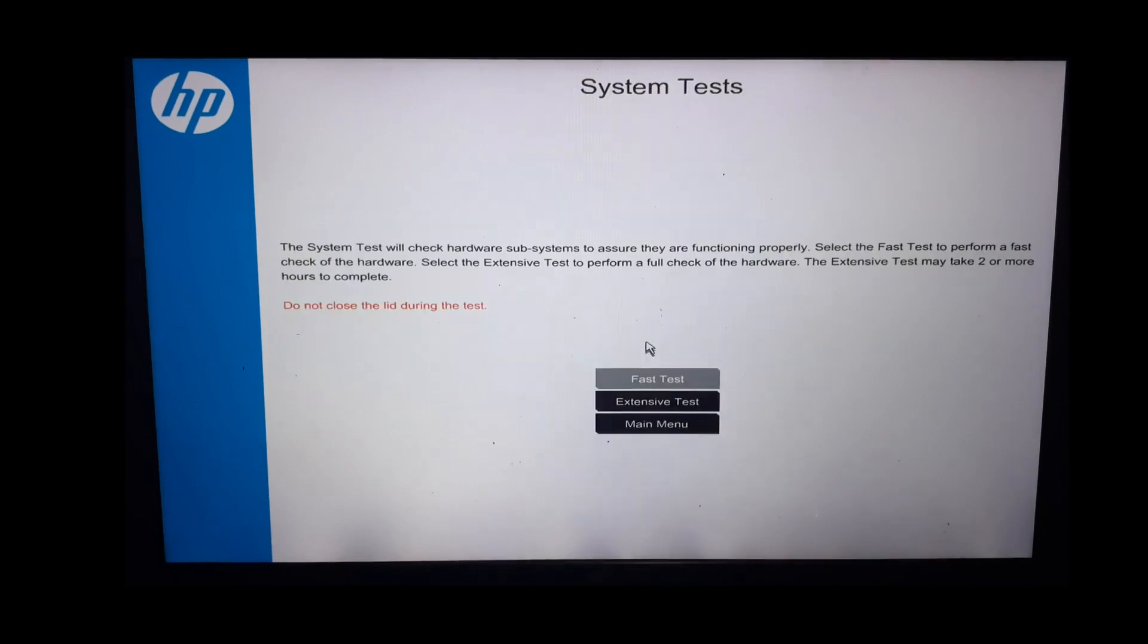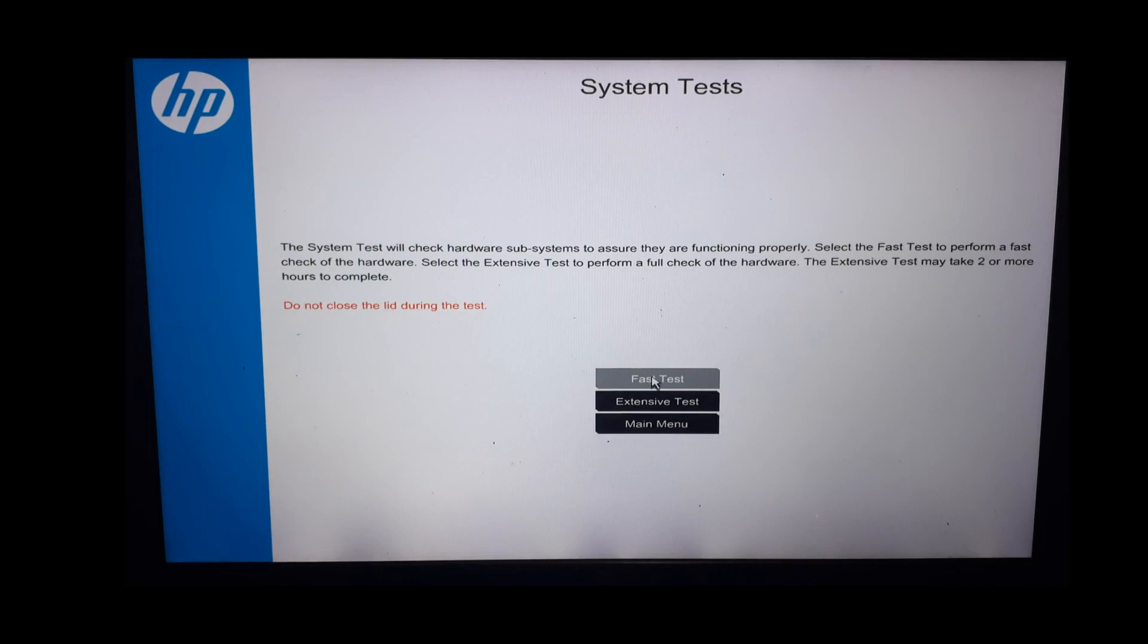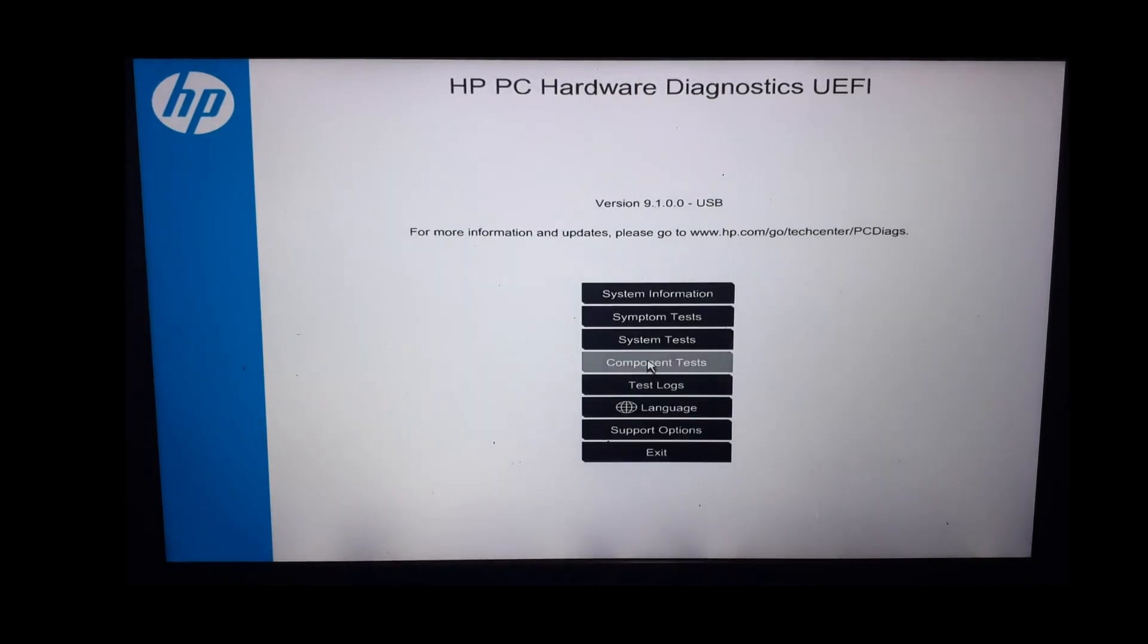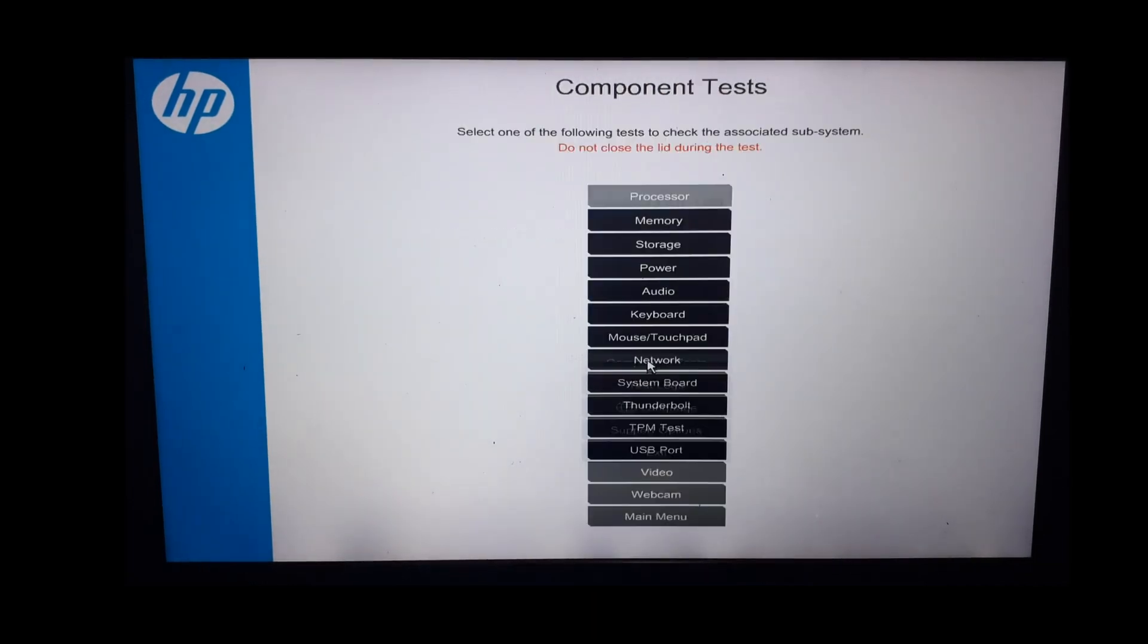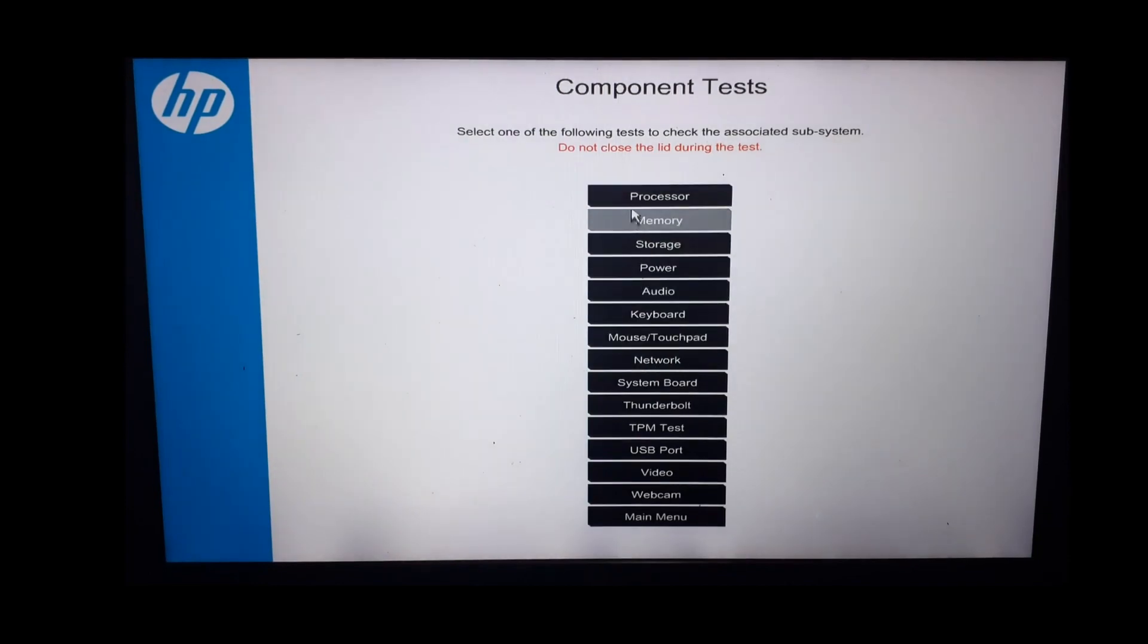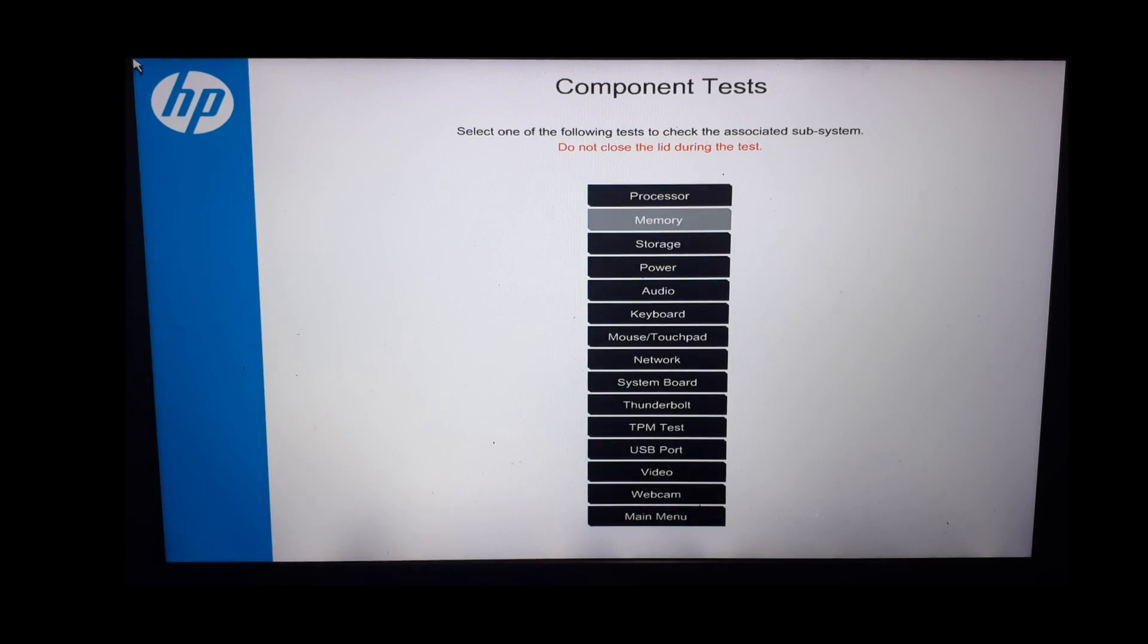The third test is the system test. We just saw this. It will check the hardware subsystem to ensure its proper functionality. It provides us with the option to perform fast or extensive tests. We will run this test in the end to see what all it checks. Now let us move to the next test which is component tests. These are the set of components that we can perform tests for: processor, memory, storage, power, etc.